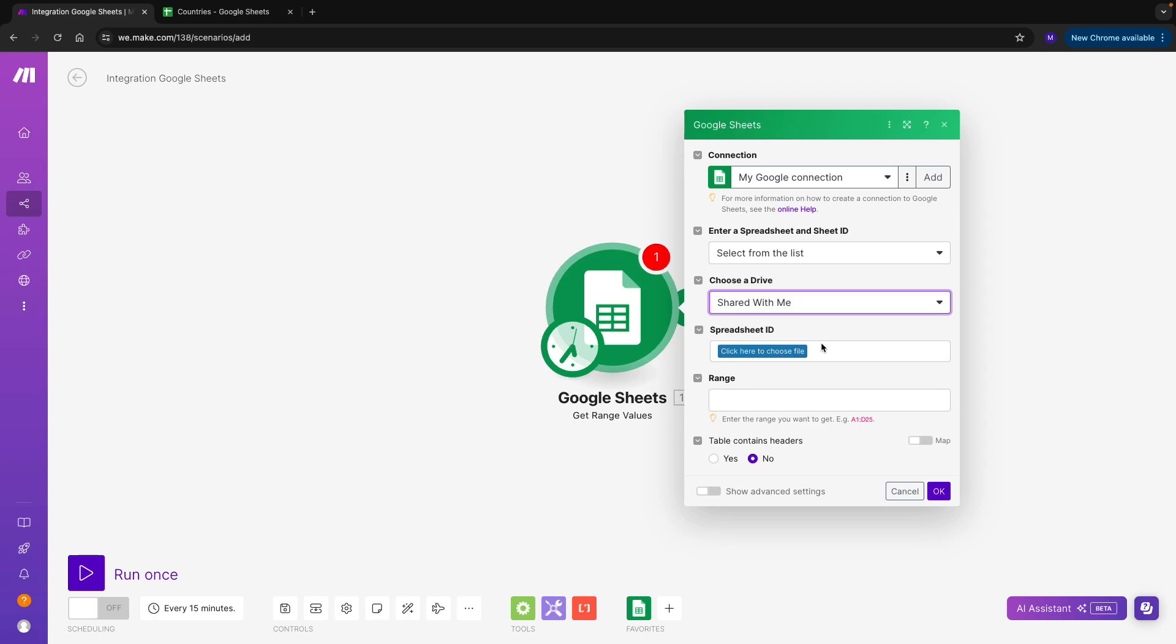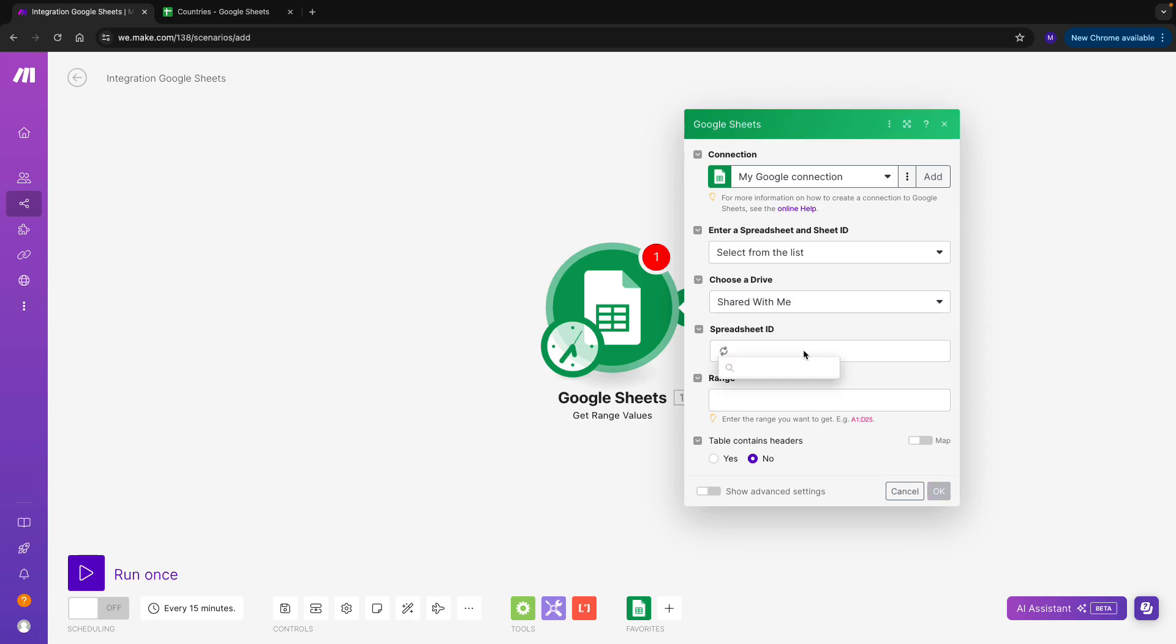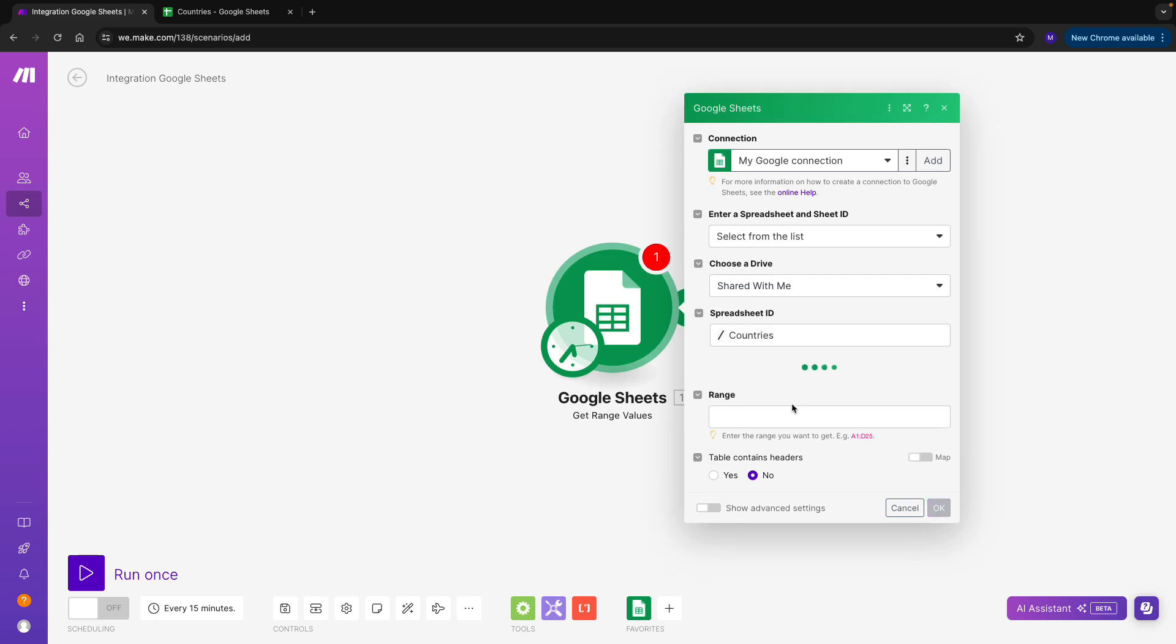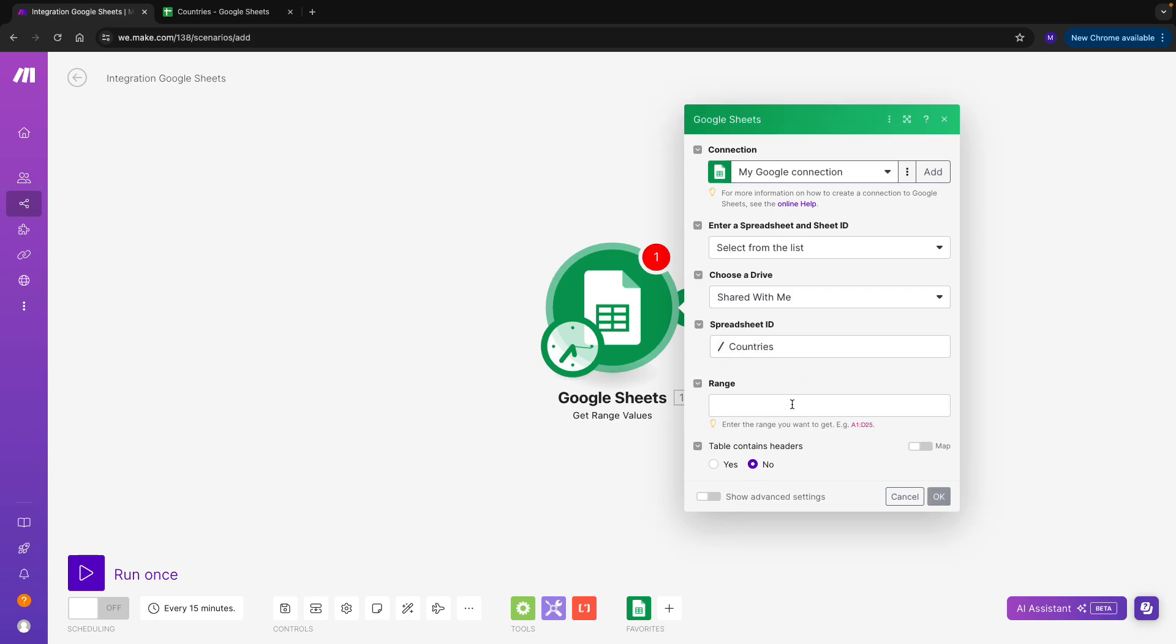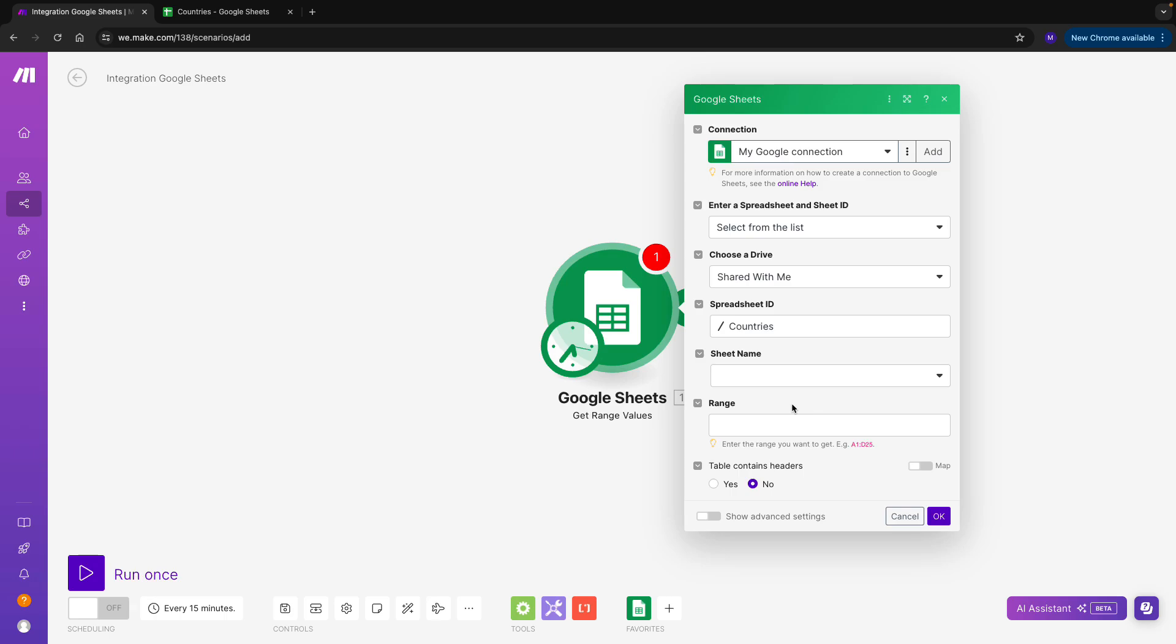Now I need to connect spreadsheet ID, and I can see that thanks to select from the list option that I chose previously, I have all of my shared Google Sheets popping up. I'll choose countries, which is the one that interests me. And since I only have one sheet in that file, I have just one value to select in this field.